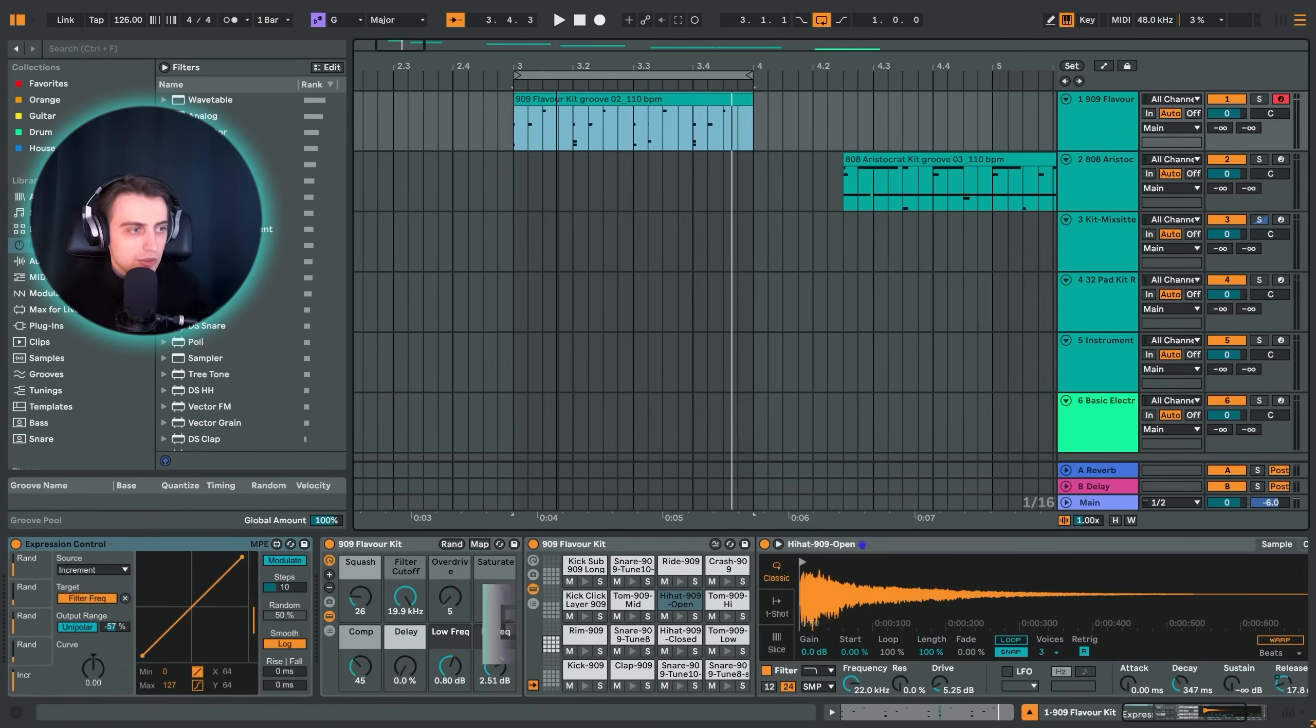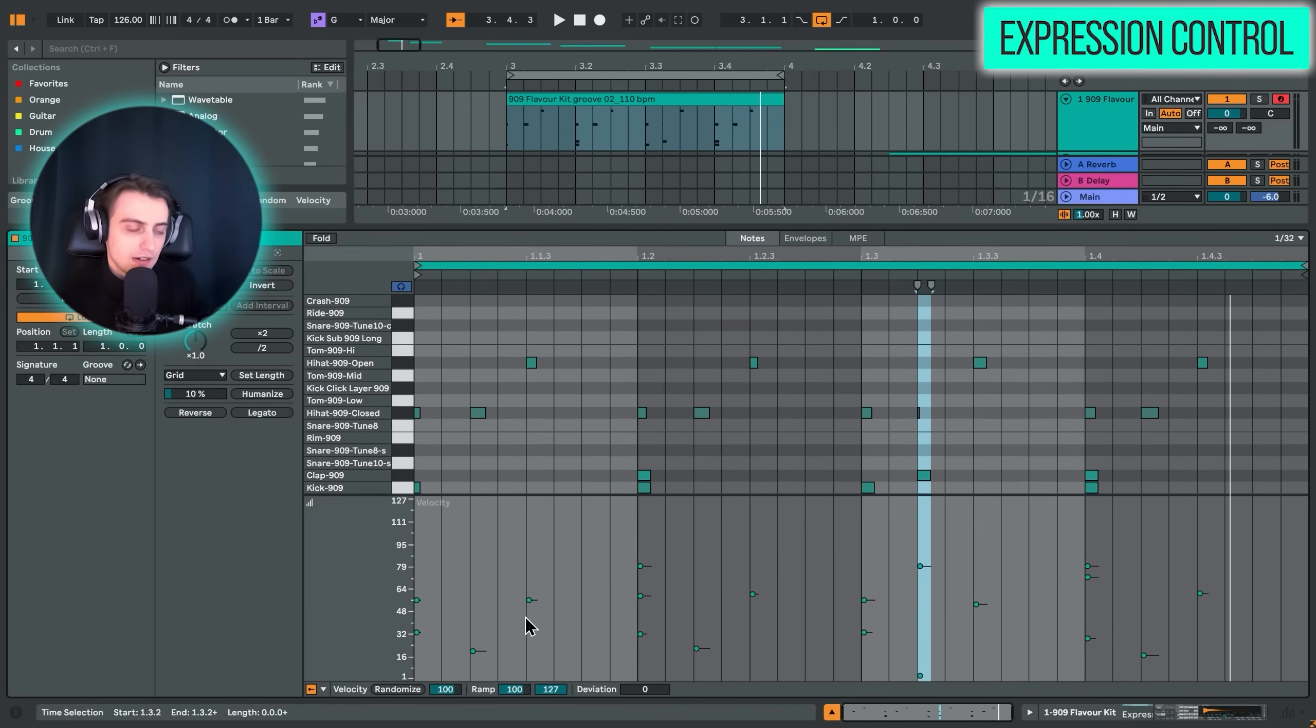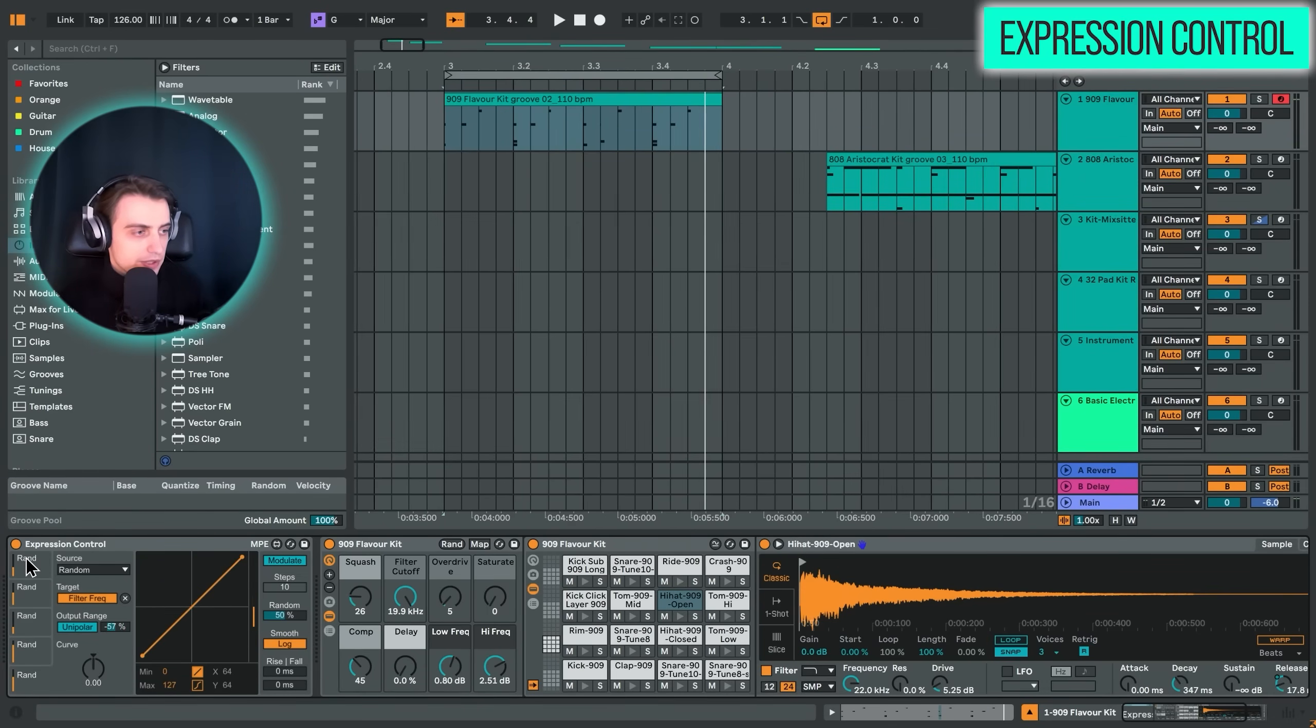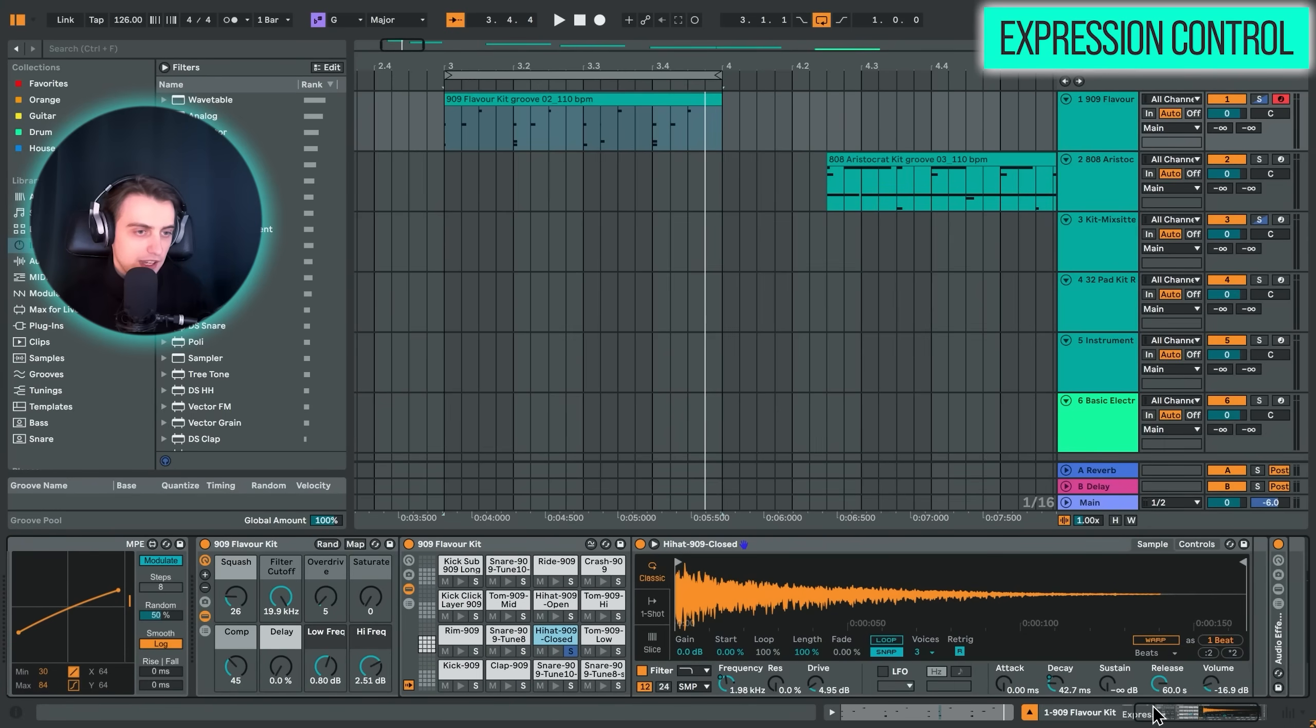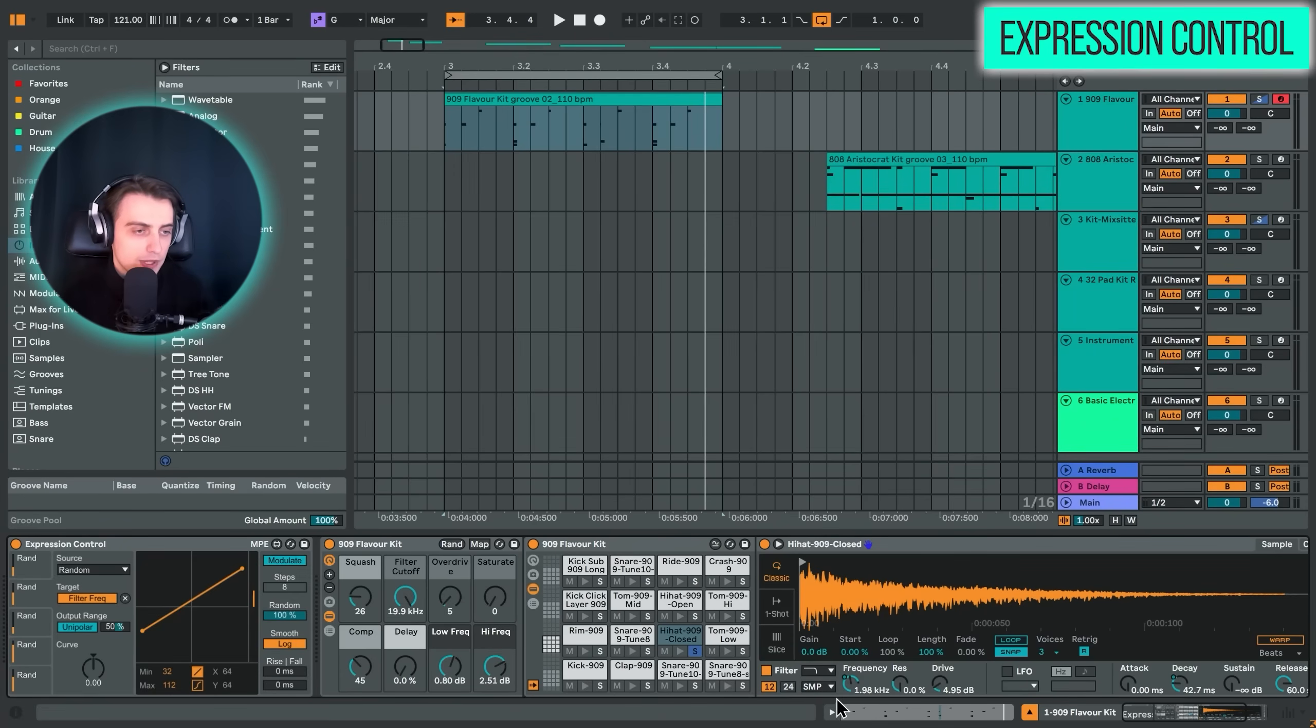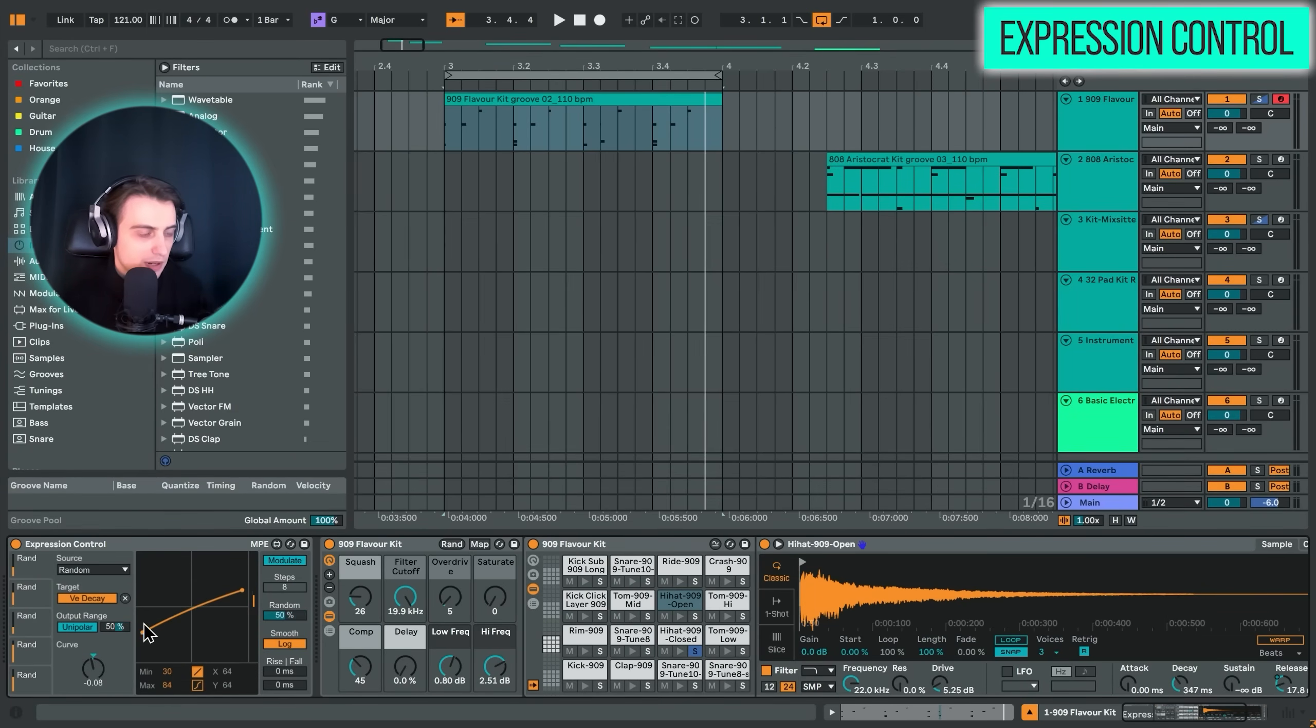Basically, what we can do with this awesome device is take some source. For example, we can take a random source or we can take the velocity information. So these bars that you have over here or how hard you press the note on the MIDI keyboard. There are various other sources and you can map these to various targets inside drum rack or any other device really. I have chosen all random sources and I just wanted to add a bit of movement to our hi-hats, which were quite static. So we have this closed hi-hat and I mapped the random source to the decay. That's easily done.